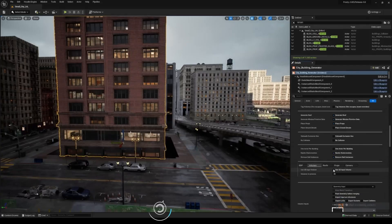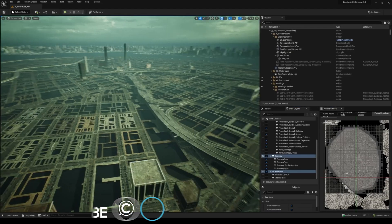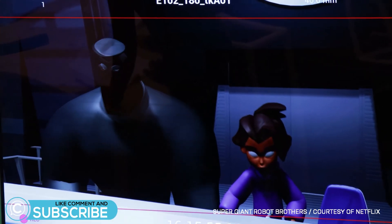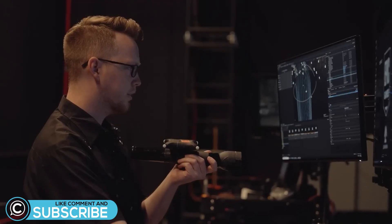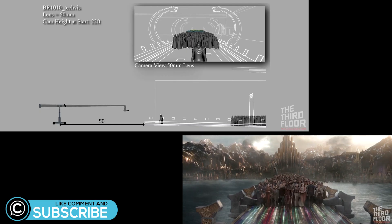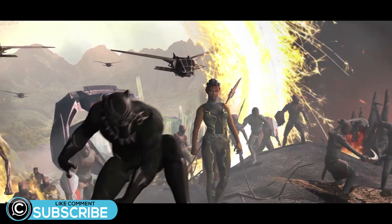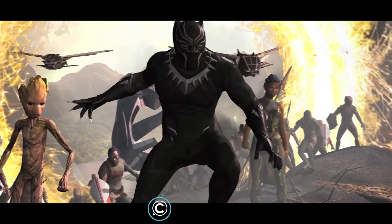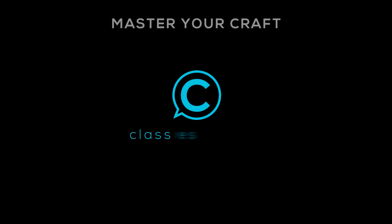Are you using Unreal Engine for your personal projects or as a working professional at your studio? Let us know your thoughts in the comments. Don't forget to like and subscribe, and we'll see you in the next one.